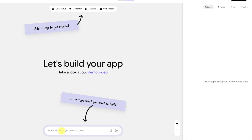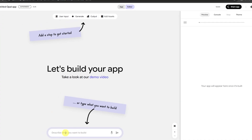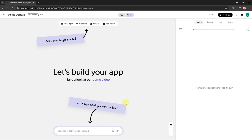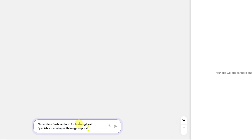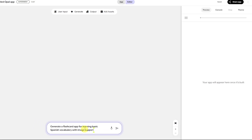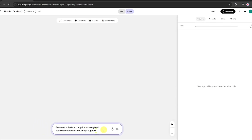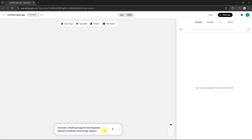Below that, there's a prompt box where you can describe what kind of app you want to build. On the right side, you'll get a live preview of your app. Let's enter our prompt: Generate a flashcard app for learning basic Spanish vocabulary with image support. Hit Enter.